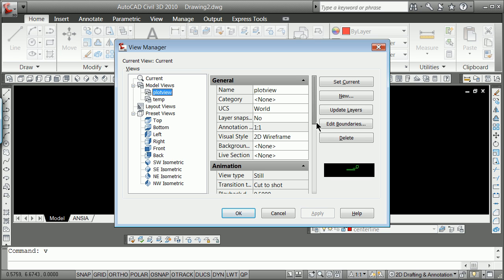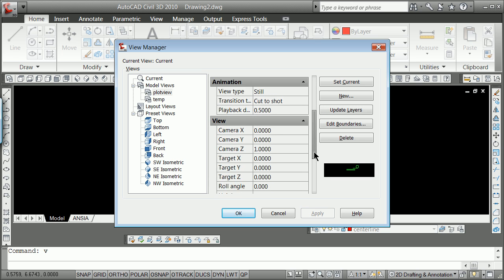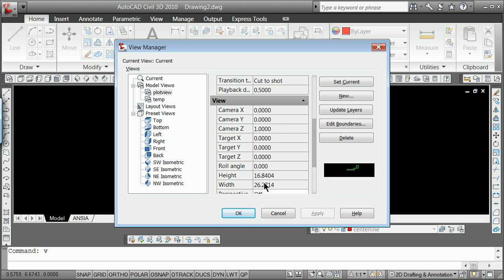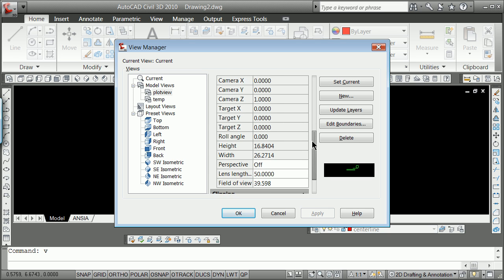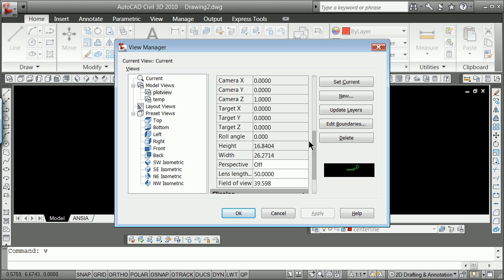If you think about it, it's stored basically with a camera and a target, a roll, a height, and a width, but it's kind of telling you where the camera and the target is, in the theory that this is just a direction. You see the perspective is off.